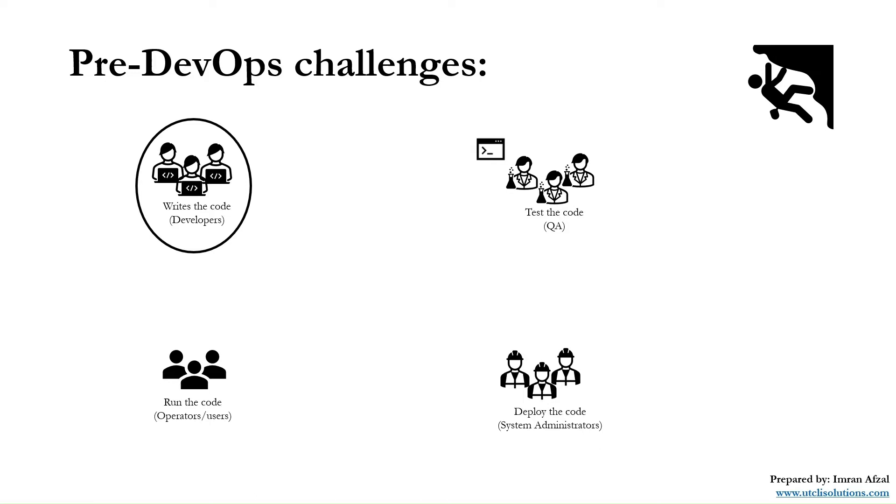Now as they are testing it, the developers or programmers have nothing to do but wait. As they are waiting with nothing to do, that's costing money to the company.